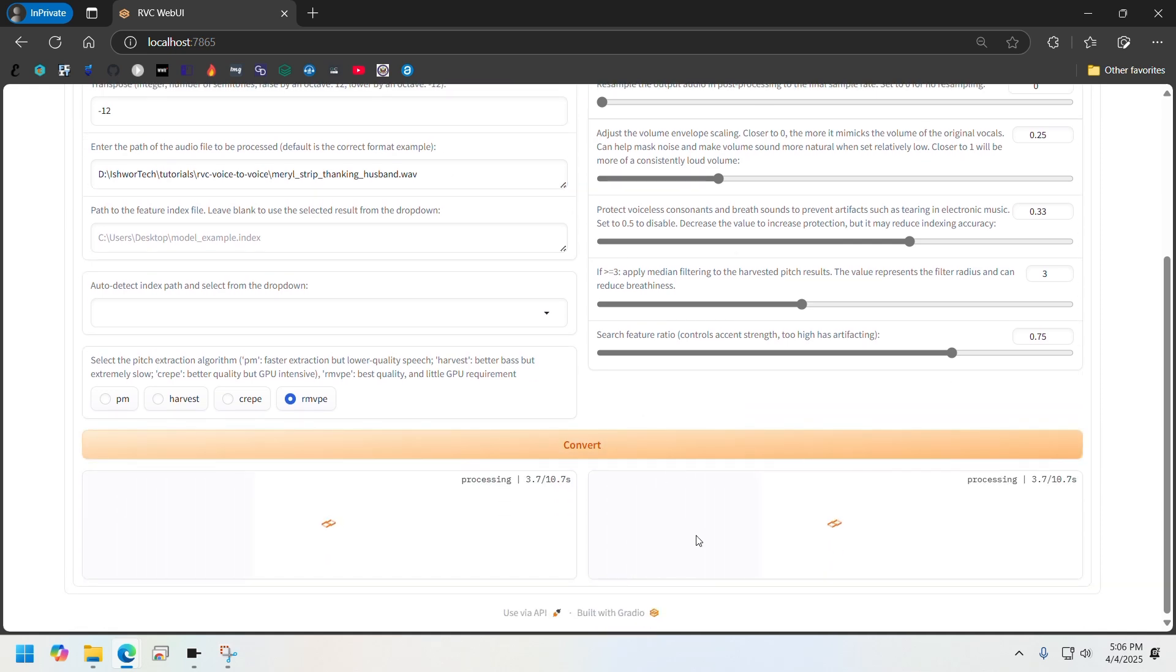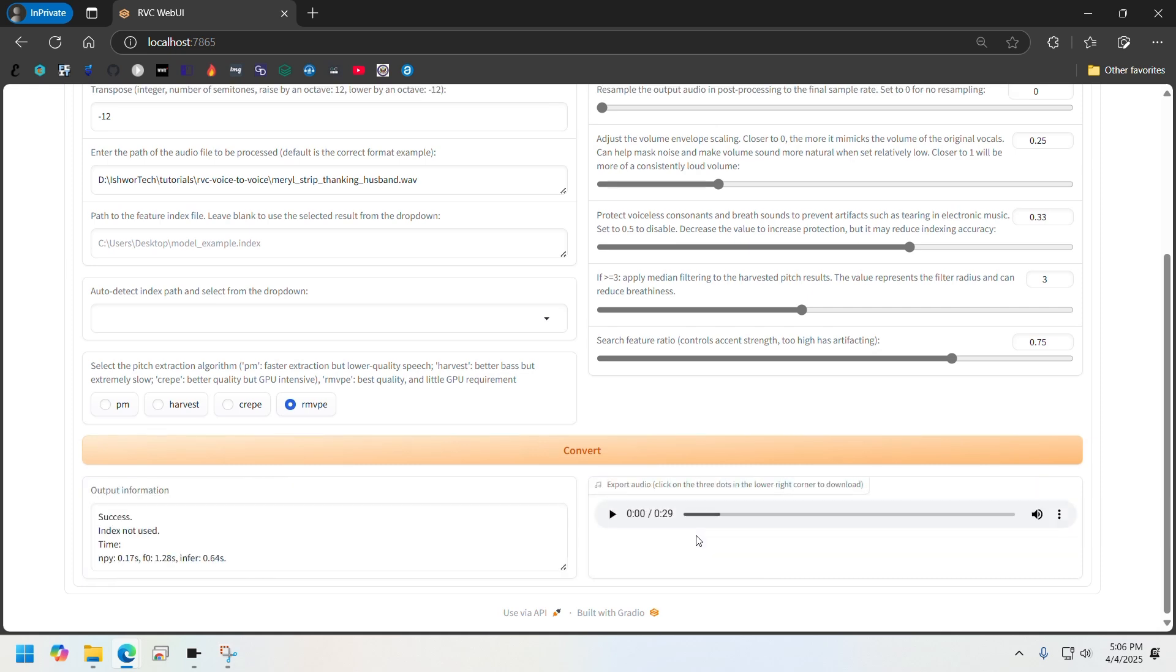This should be quick compared to other steps. Let's play it and see how it sounds. [Audio plays: "When they called my name, I had this feeling I could hear half of America going, oh no, how am I her again? You know, but you, whatever."]